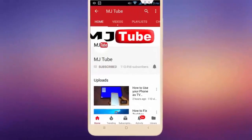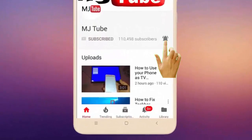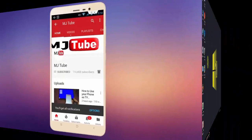Subscribe to MJtube and hit the bell icon for latest videos.